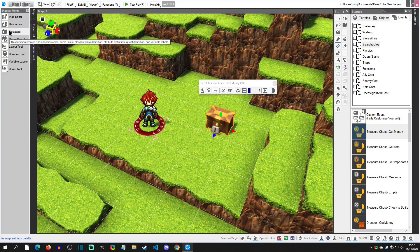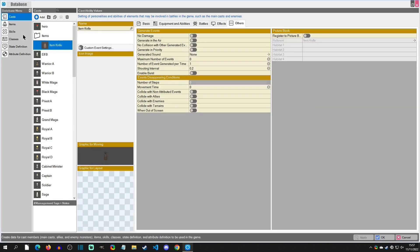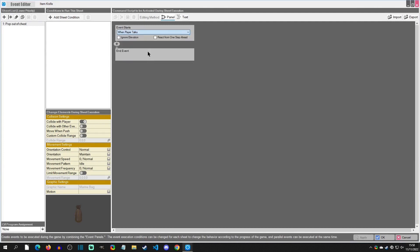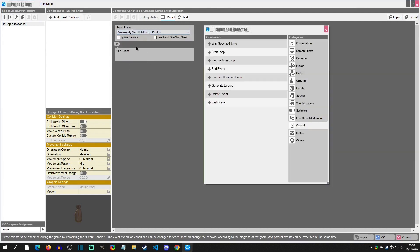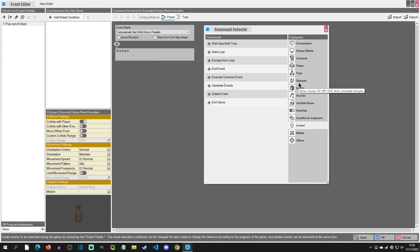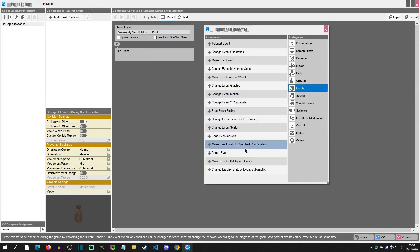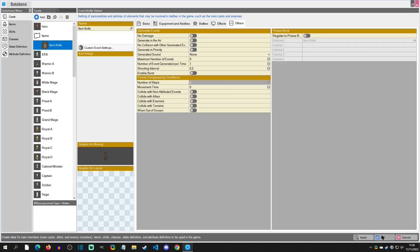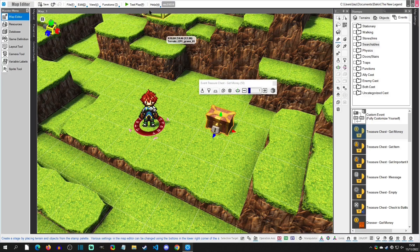We're going to go back to the database, go into our custom event, and we're going to add a parallel repeat only once here. This is where we're going to add the events, move with physics engine, and we want to do a little jump up and we want to do a little bit of movement on the z-axis. I'm going to hit okay, okay, and play test and see what that looks like.